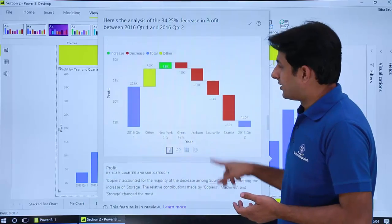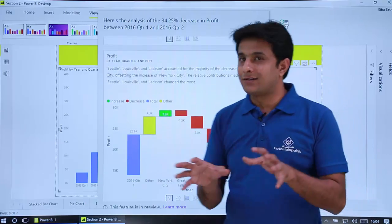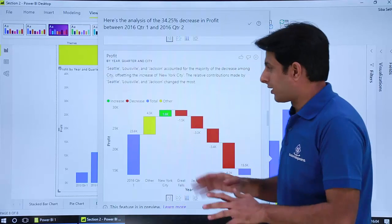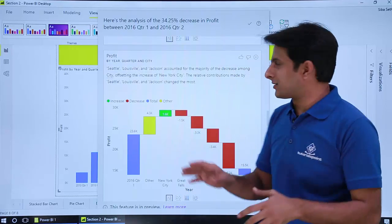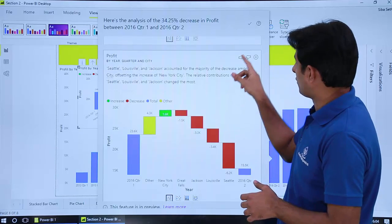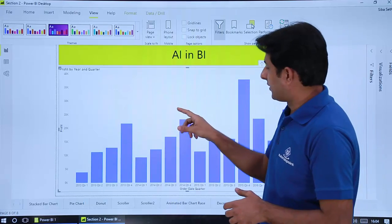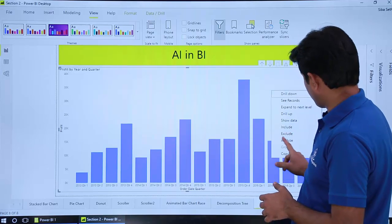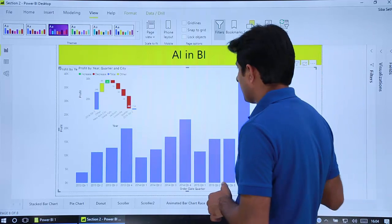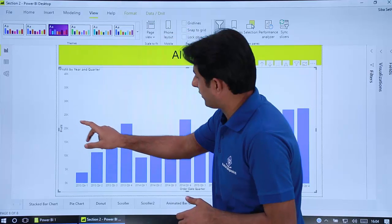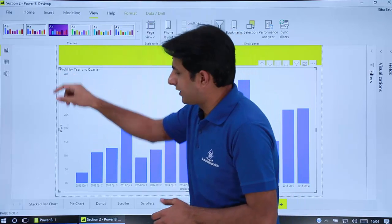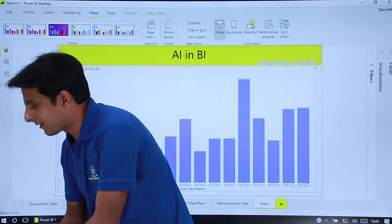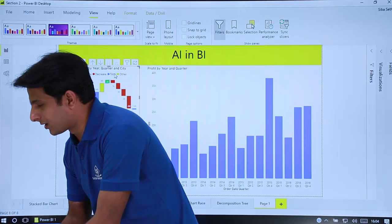Now once you finish suppose your manager assigned this task to you and asked you to give the answers. What you can do is after 15 days you can just click on this plus button and this visual would be added to the backend. You see once I again right click and click on analyze explain the decrease. So I think that is added already. You see this visual is added let me just resize it properly. That's a visual.